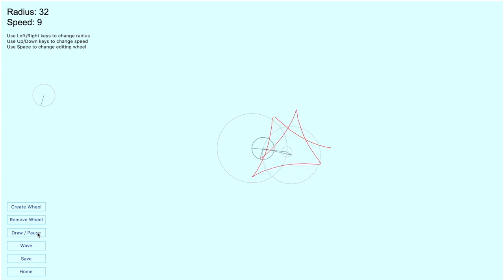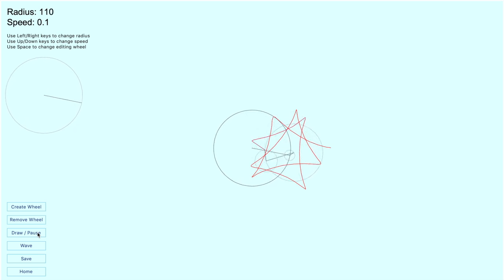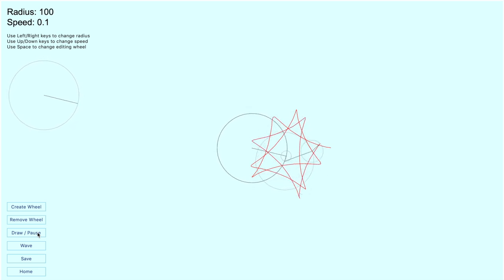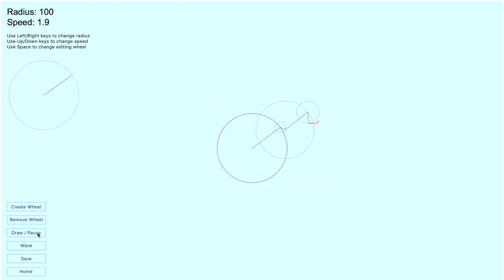Each wheel can be edited to have a specific radius, as you can see with these keys, or a specific speed. If we clear it, we can see the new edited machine.